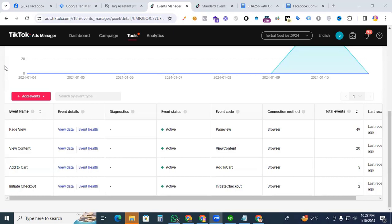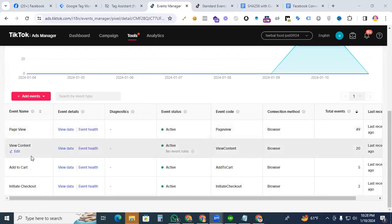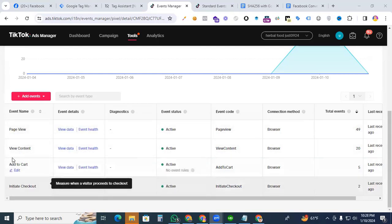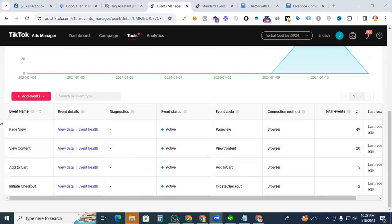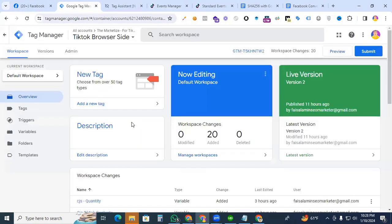Before we start, make sure you've already watched our Part 1, 2, 3, and 4, which cover View, View Content, Add to Cart, and Initial Checkout. Now we are going to create a Place an Order event for TikTok Pixel by using Google Tag Manager. Let's get started. Go to Google Tag Manager.